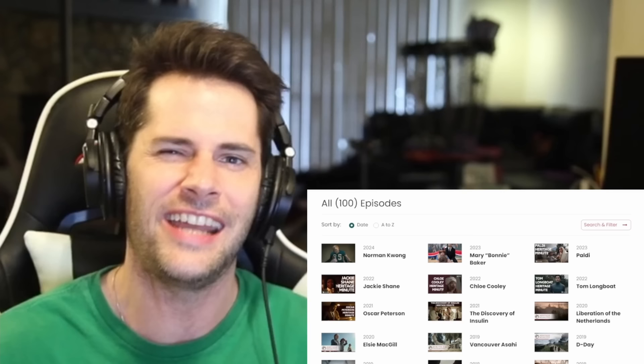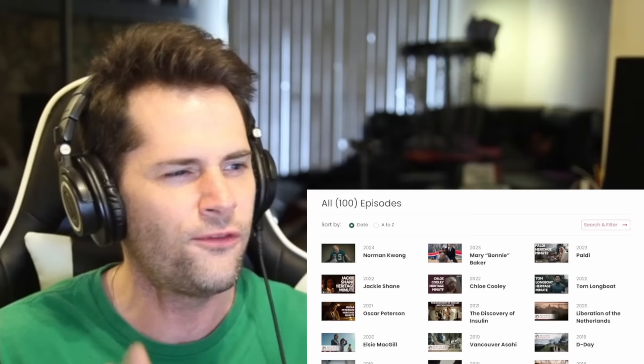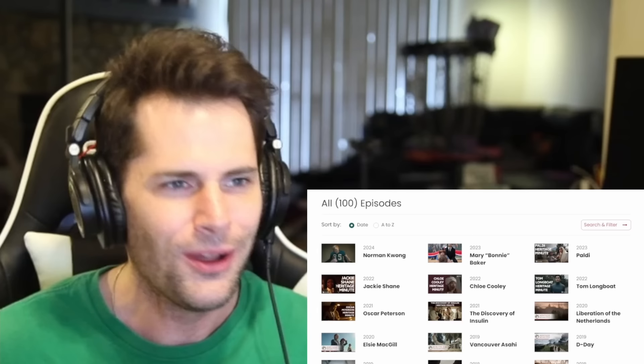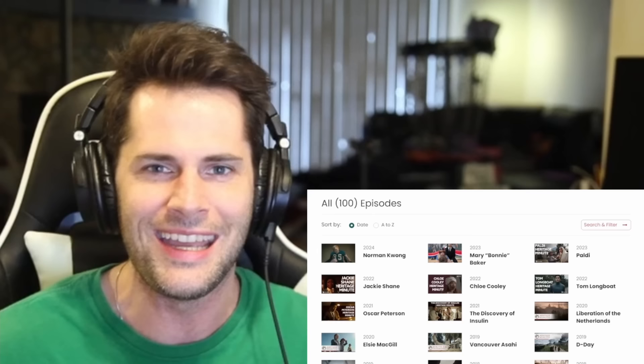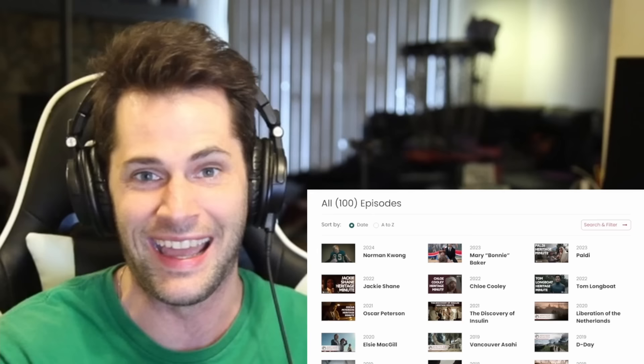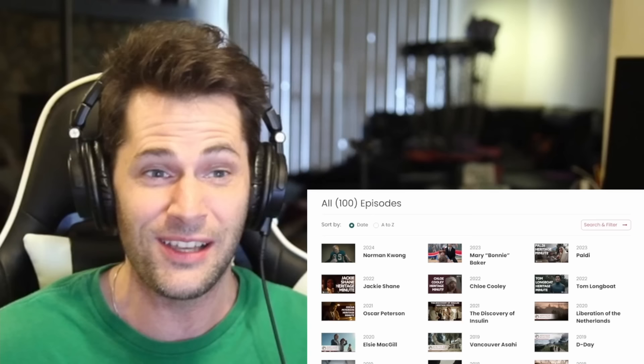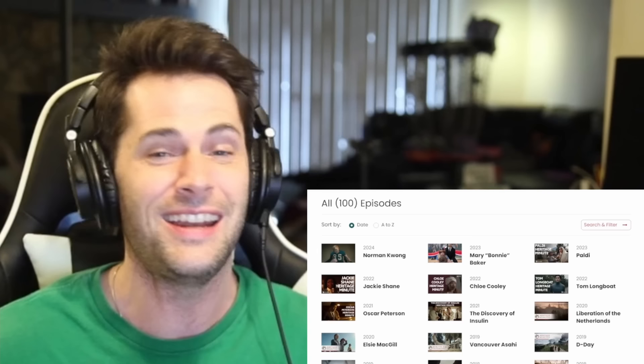What's going on, everyone? I'm just a typical average American, here today to react and learn about Canadian Heritage Minutes, which are these short videos that teach you about important moments and people throughout all of Canadian history. Today, I am excited to continue my journey watching all of the Heritage Minutes. There's a hundred of these things — I think we've watched about 36 of them so far, so we've got quite a bit more to learn, and I'm excited for that.